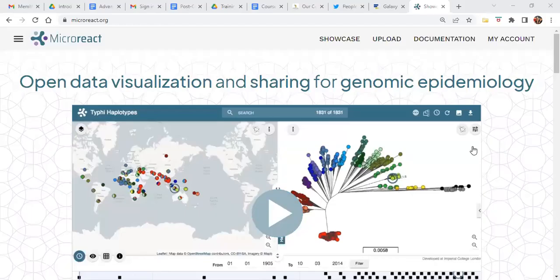In this video we'll be looking at how to convert your multi-FASTA file into a phylogeny and then how to view your phylogenetic tree in Microreact.